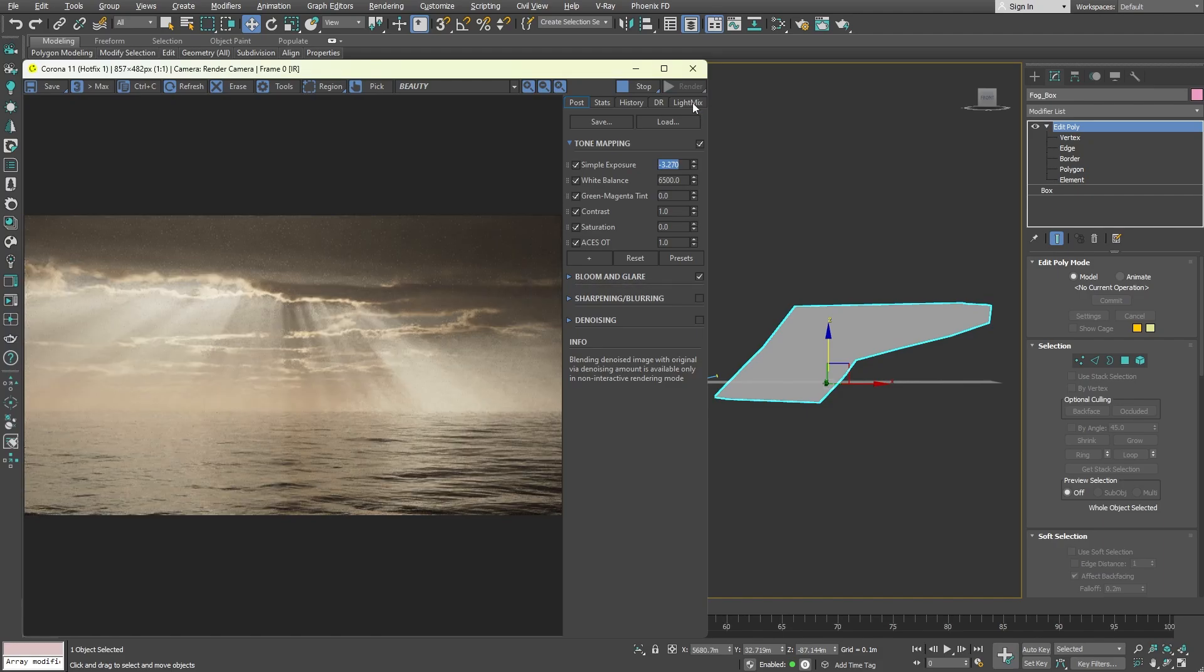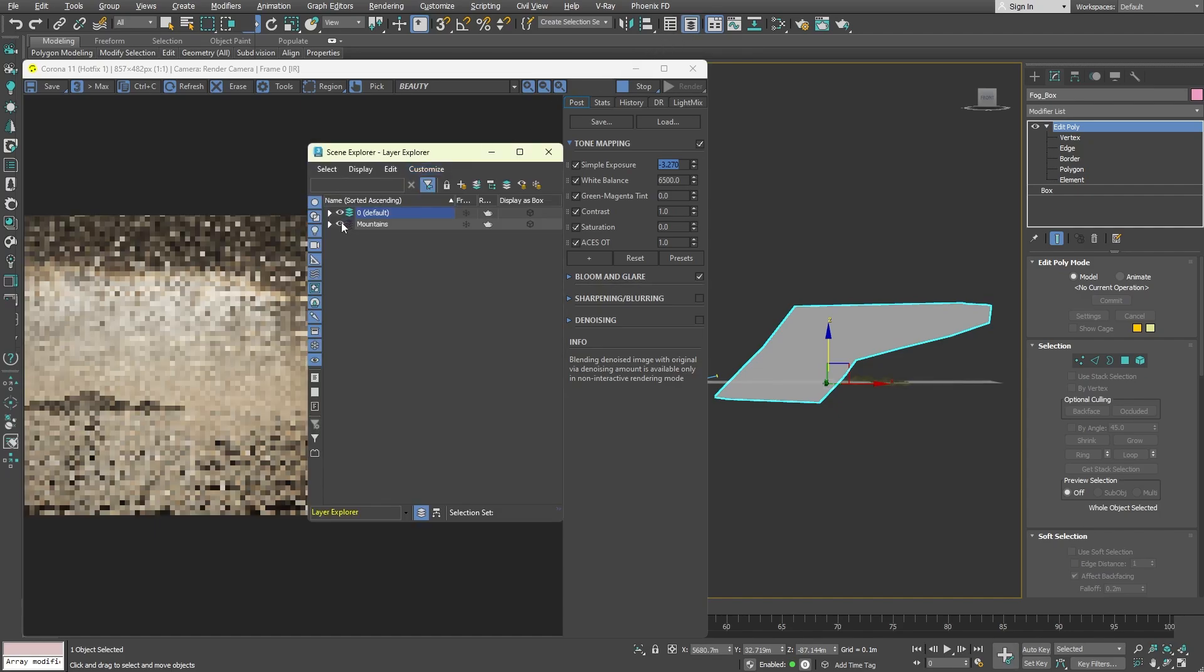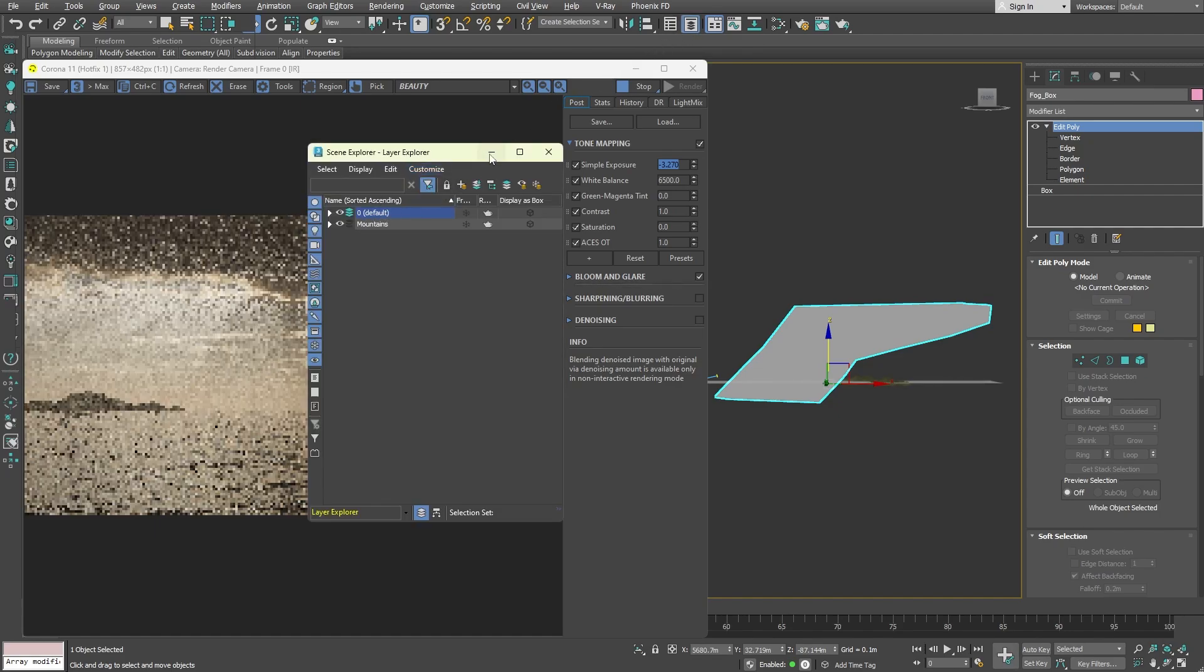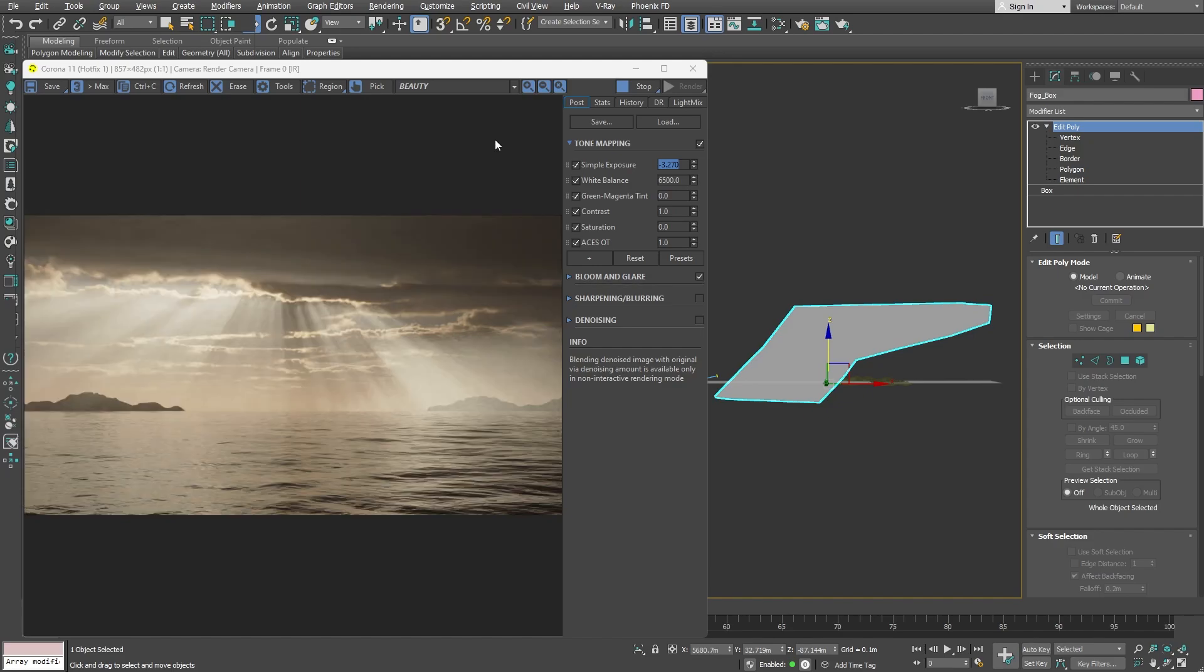As a final detail, I will add some mountains to the background. Here, we achieved a beautiful atmosphere with golden sunset colors.